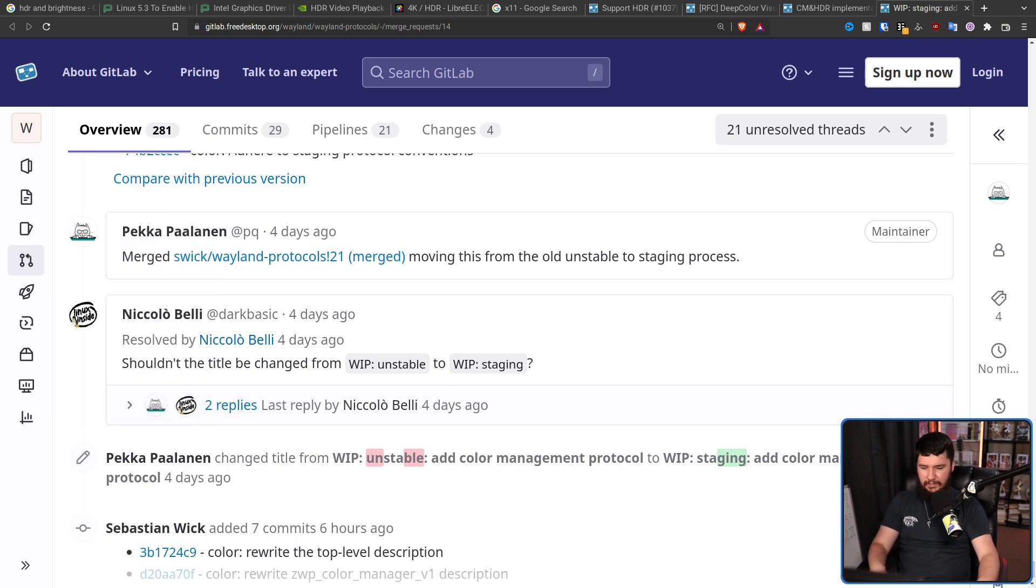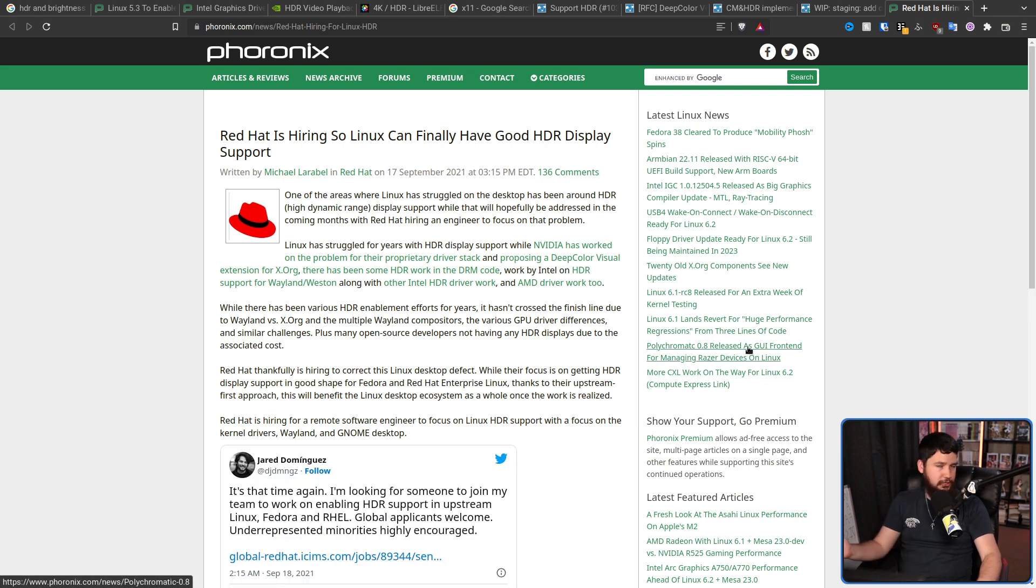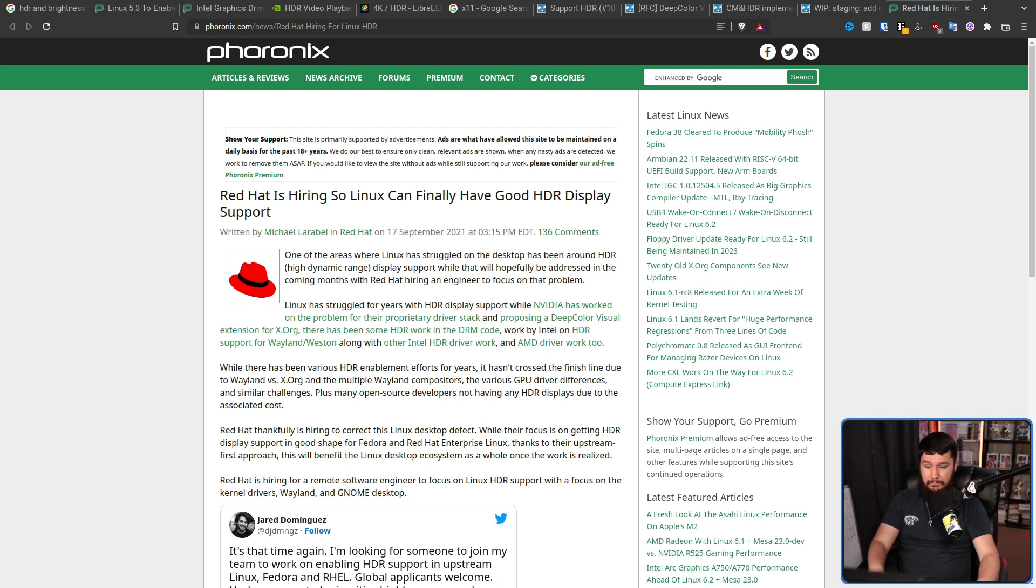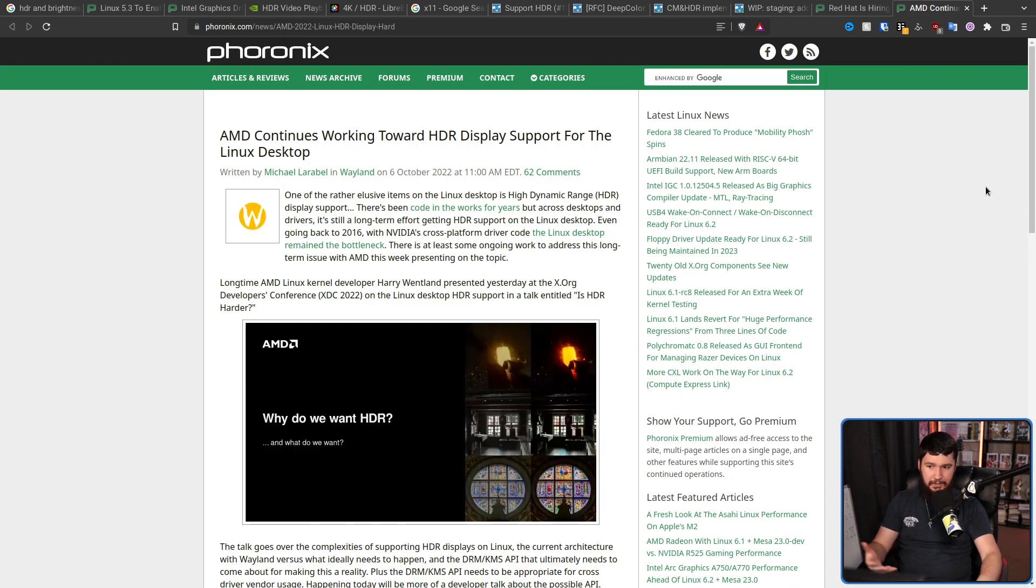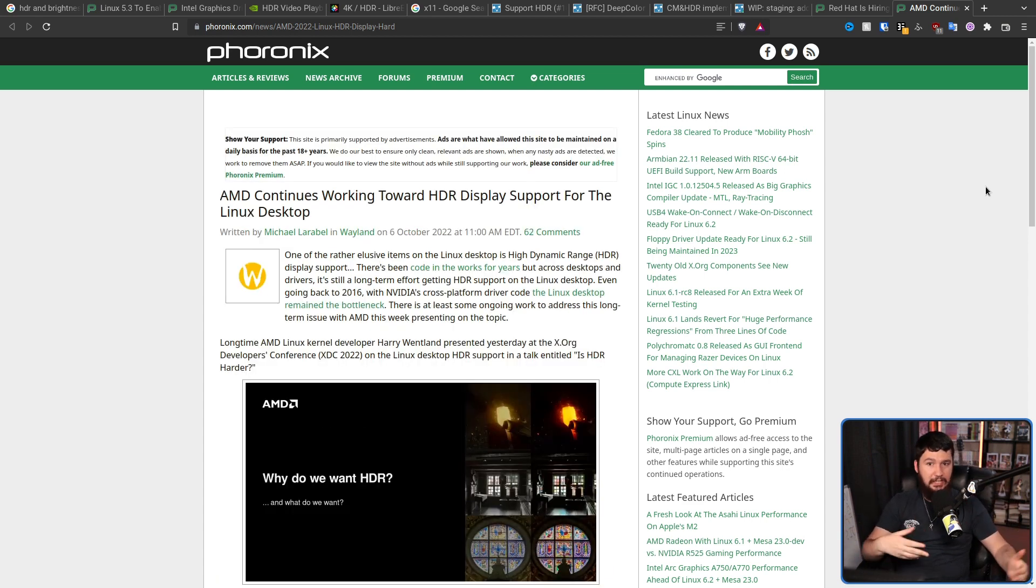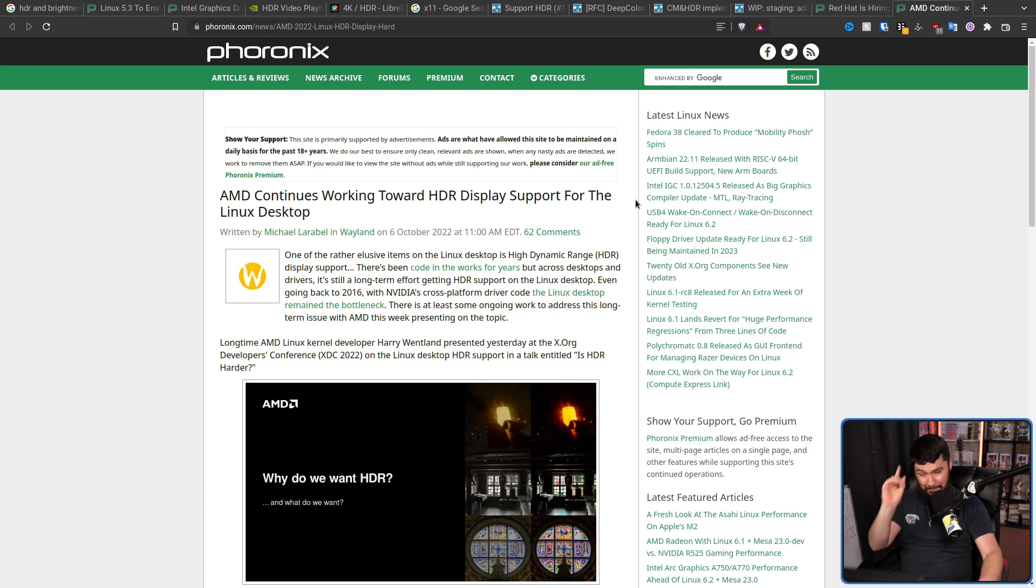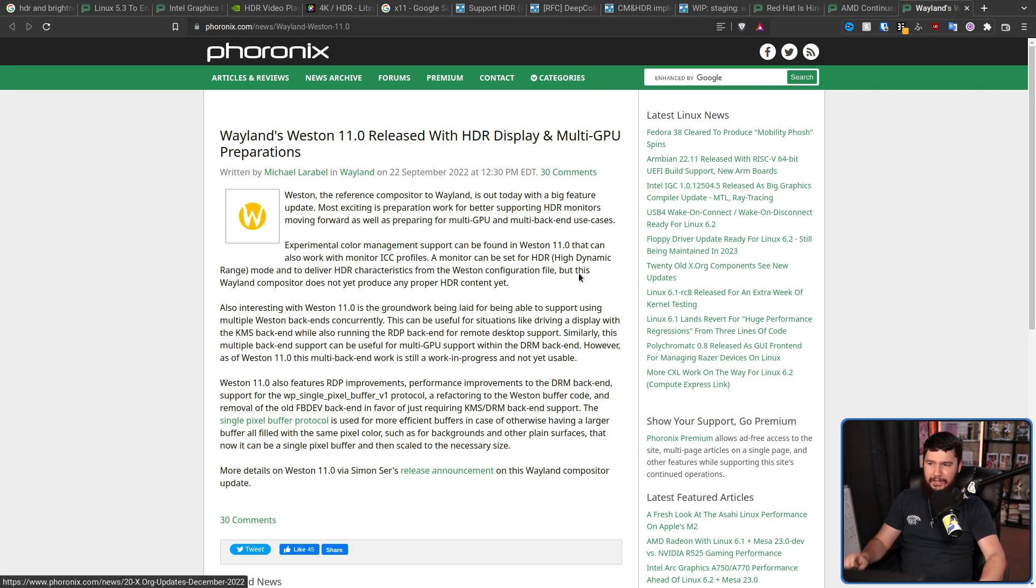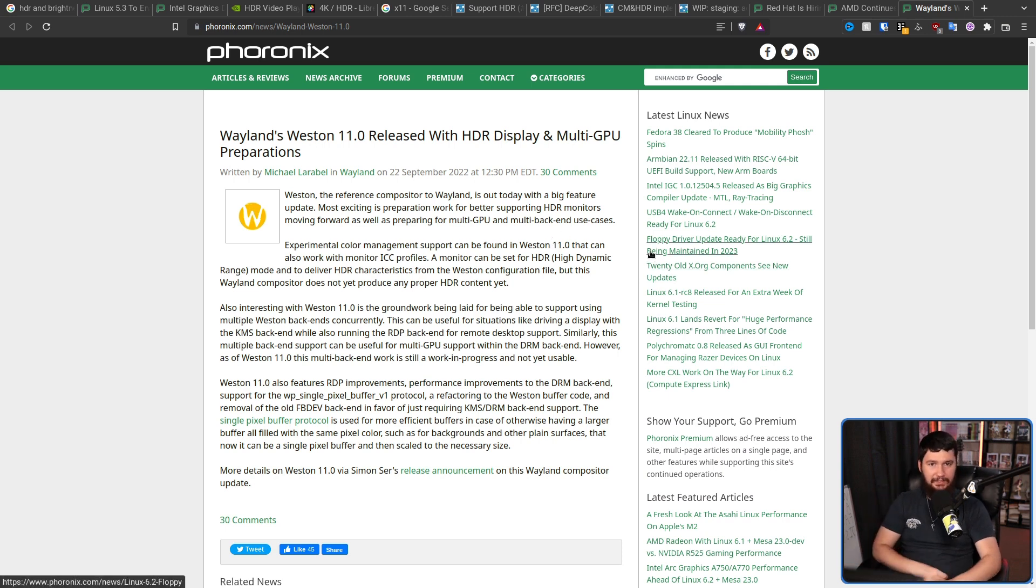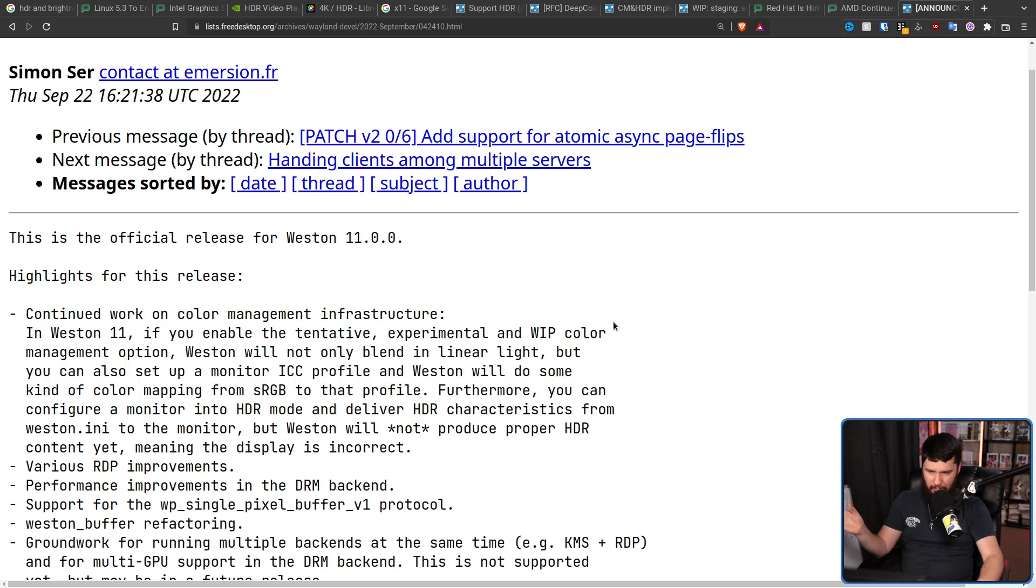So, you may have seen this article from Phoronix last year about Red Hat hiring a bunch of developers to work on HDR. They're not the only ones involved. AMD also has done pretty much the exact same thing. And have been doing for a very long time at this point. Like, they've been doing this for a couple of years. Also, this is a good thing. In Weston 11.0, there is some basic preparation for HDR support in Weston. Continued work on color management infrastructure. Most of this stuff here, we don't care about.